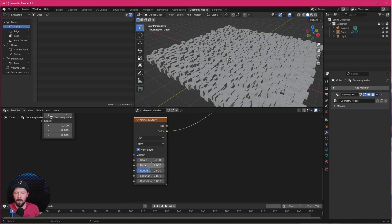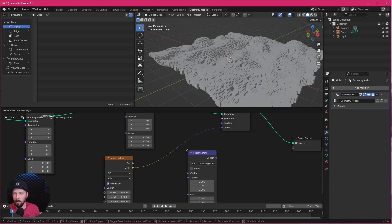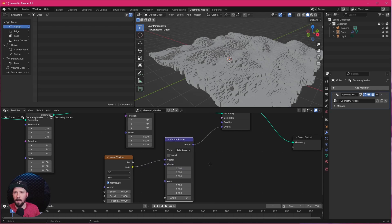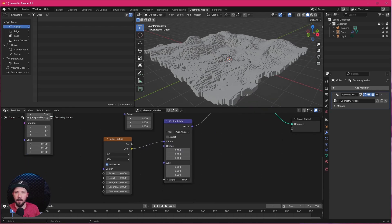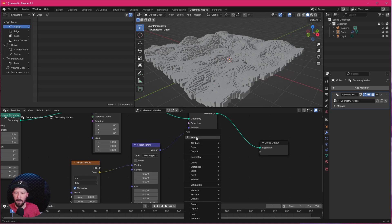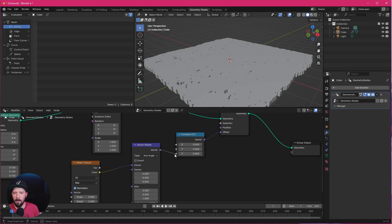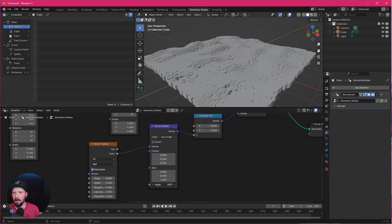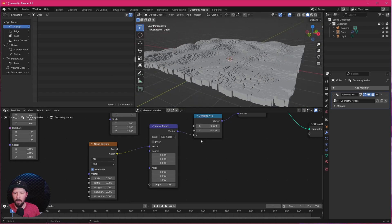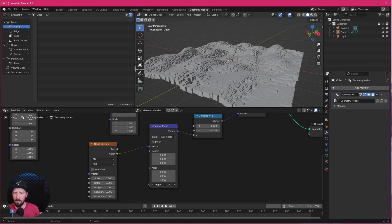I'd like to change the scale a little bit, so let's go with 0.8 and turn the roughness down. When we add a Vector Rotate node, we can use the angle to animate this, but we only want this in the Z direction. A Combine XYZ node will help — let's put this into the Z value. When we change the angle we can see it goes up and down, but we only want the cubes to stay in the same place. We just have to turn off Normalize and now everything stays in place.